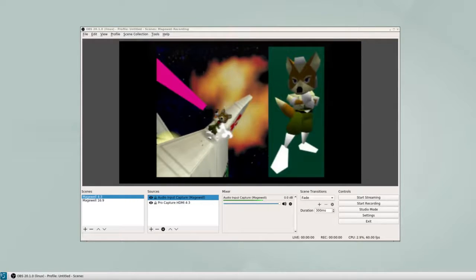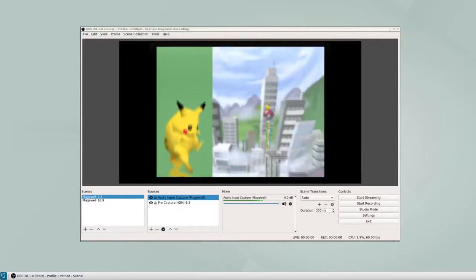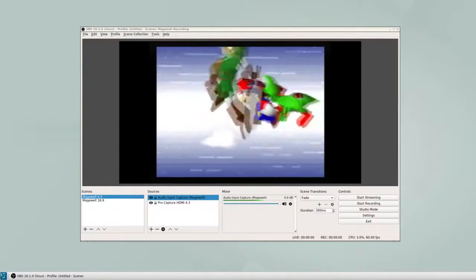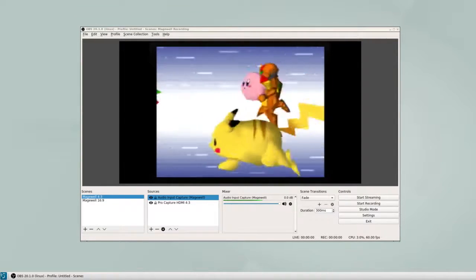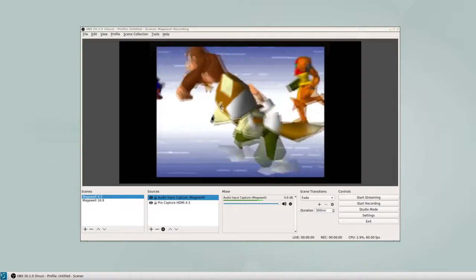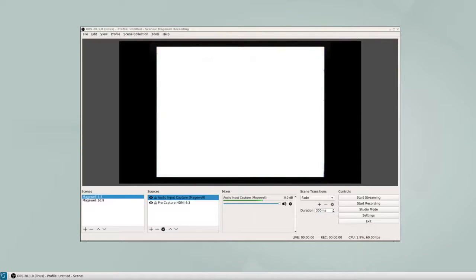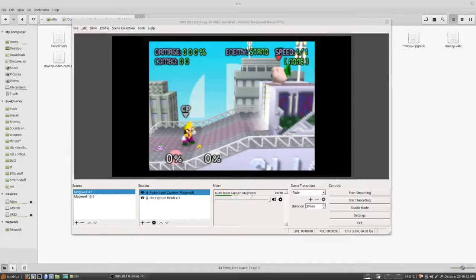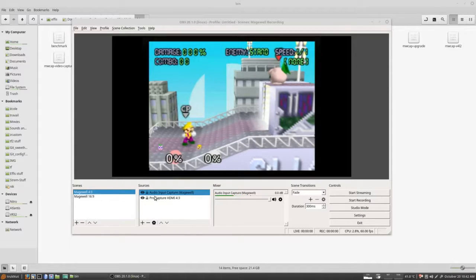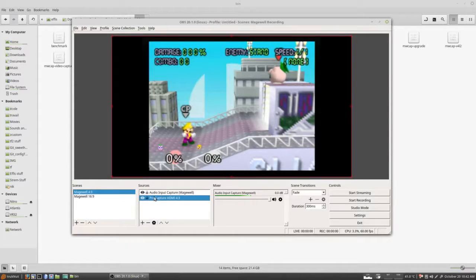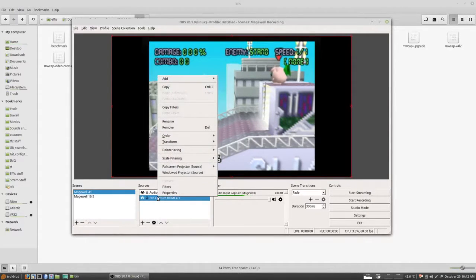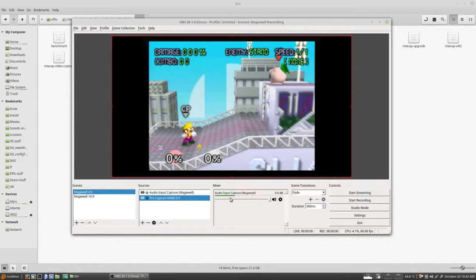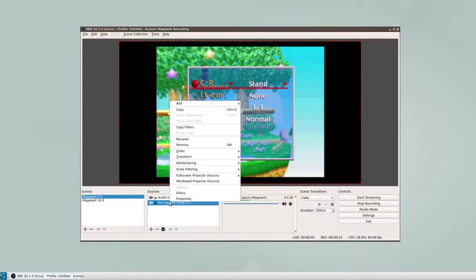Now I'll cover how to use deinterlacing in OBS with this card, as I feel it isn't the most intuitive. These steps should apply to all operating systems. For example, if we want to deinterlace Super Smash Bros. on Nintendo 64 with Yacht Fx2, which I highly recommend, you can't just select it and go.